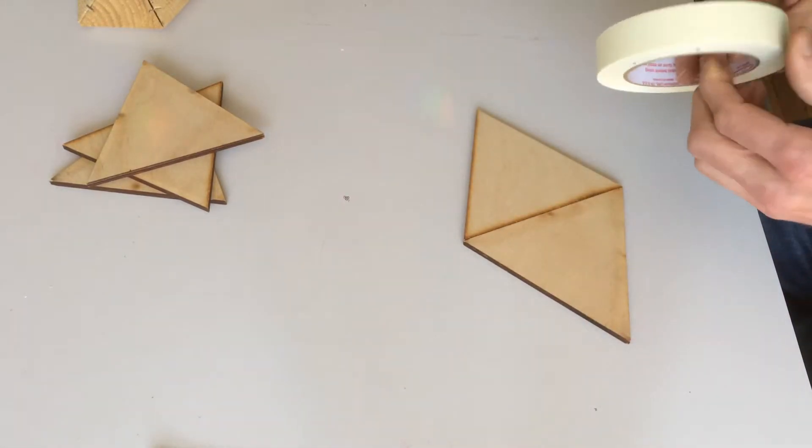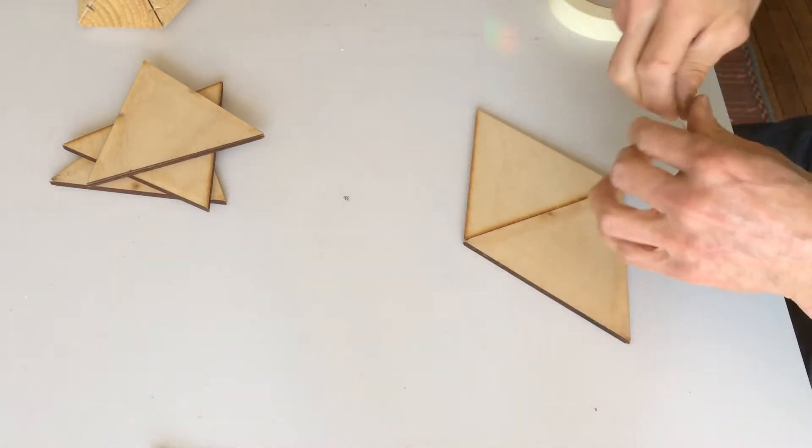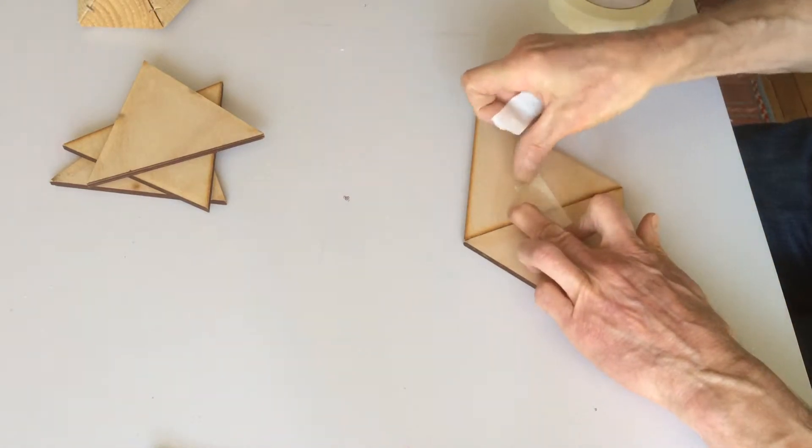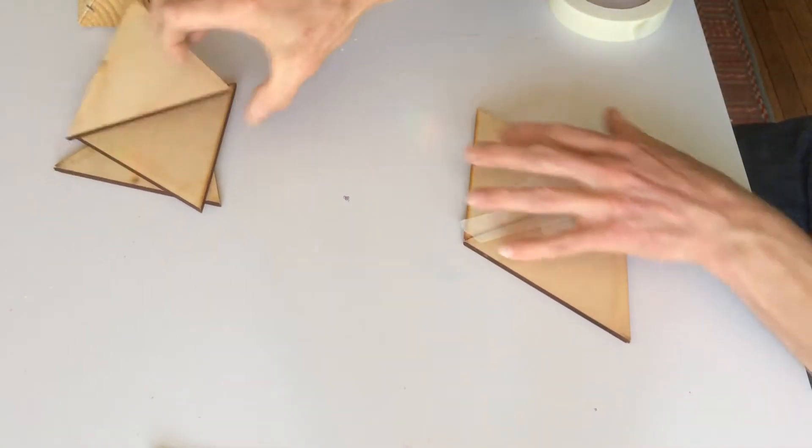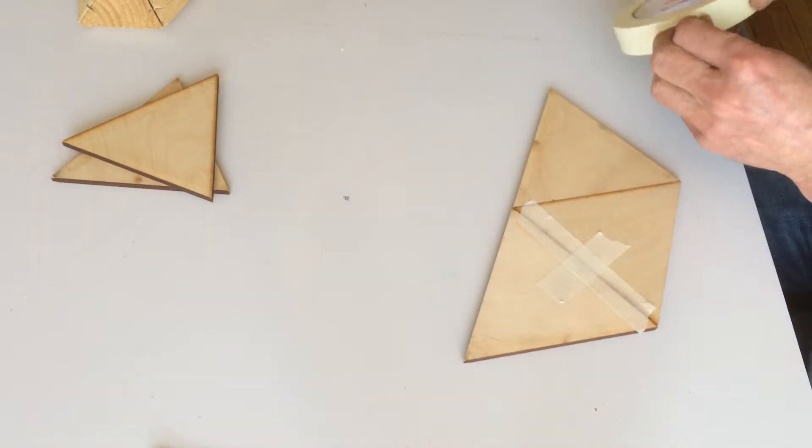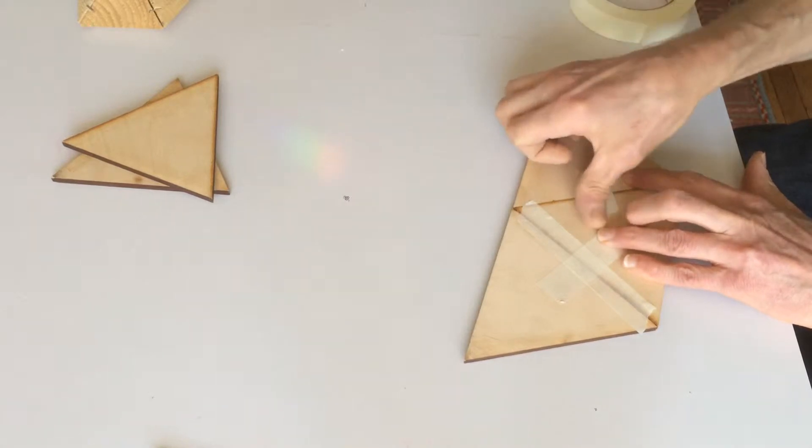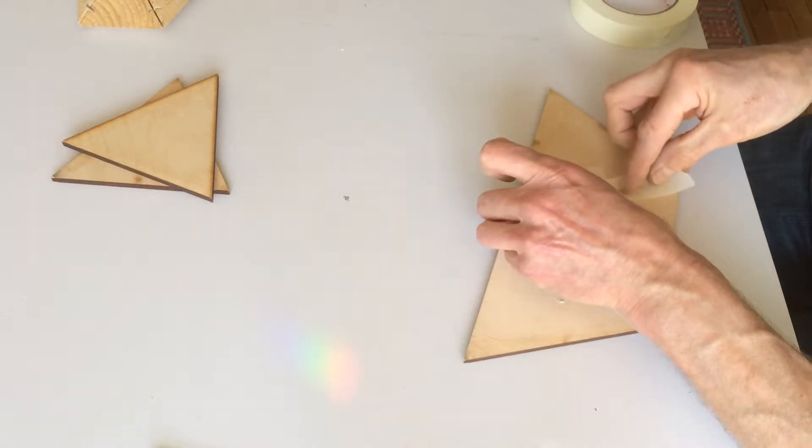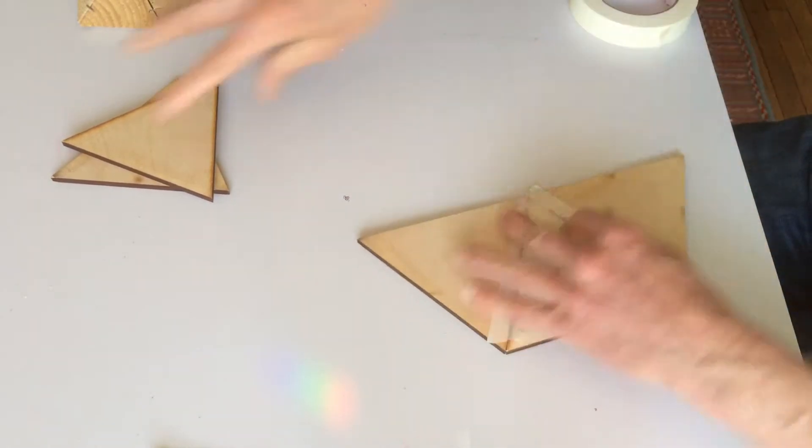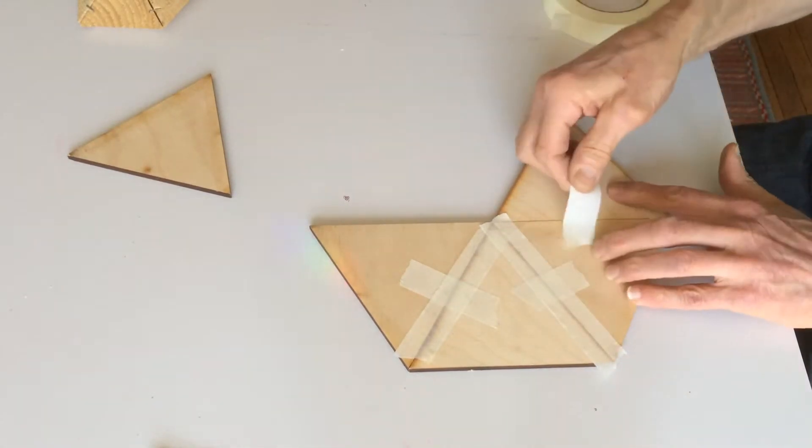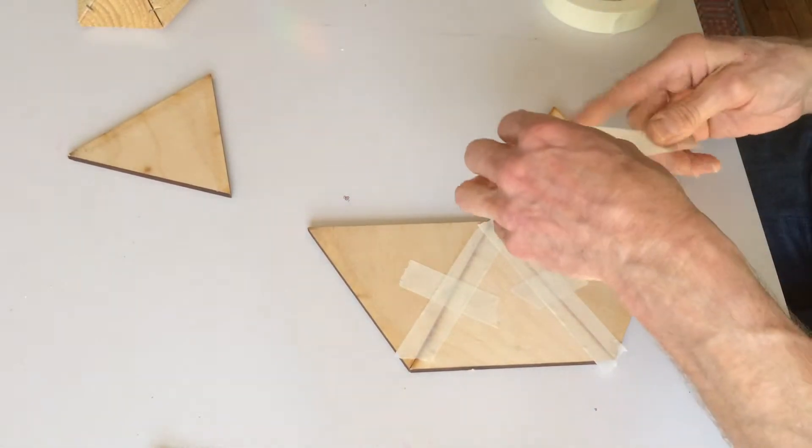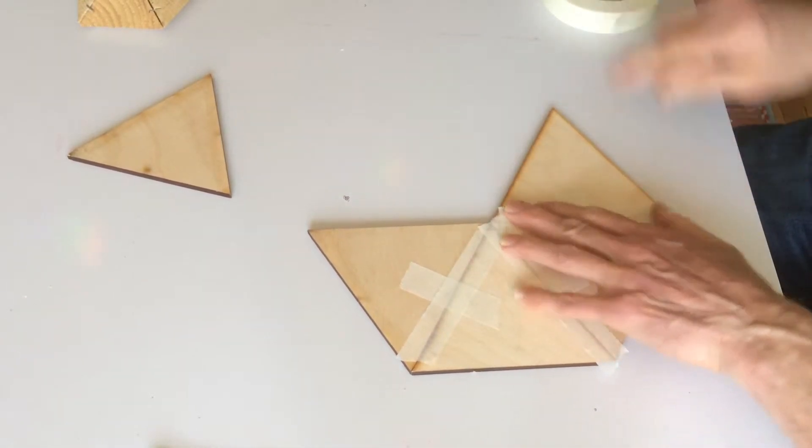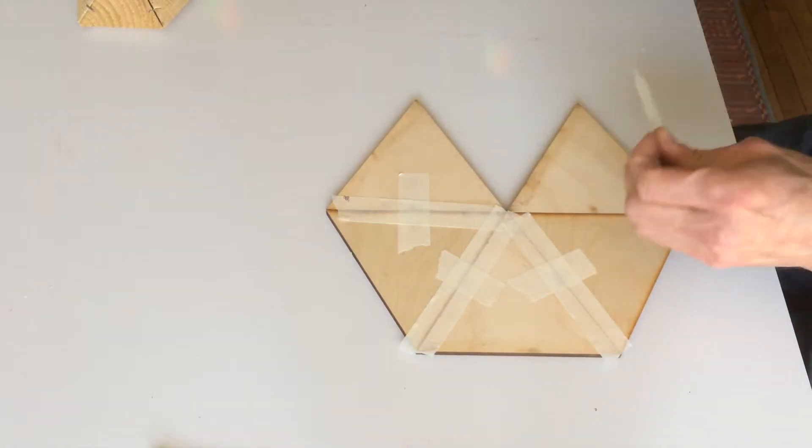And I'm just going to get some masking tape and tape them together. Maybe I'll start by pulling them together this way. Make sure they're nice and tight. And then put some tape this way. Put another one beside it. Try to line up the points very accurately.